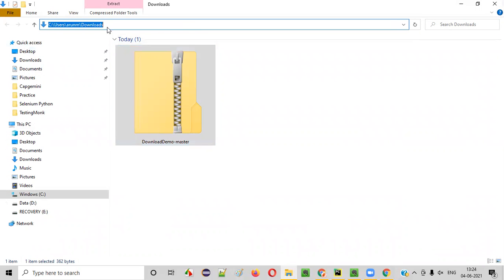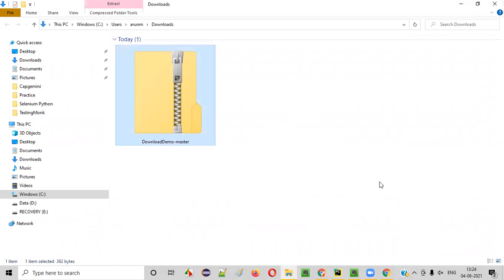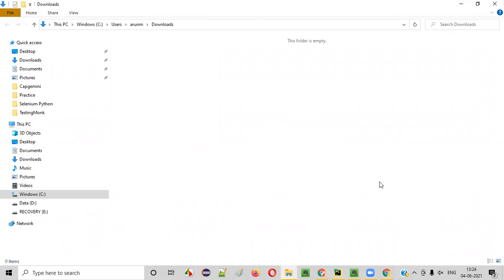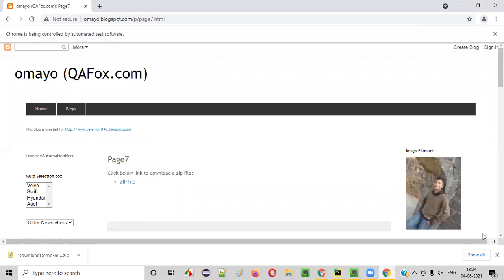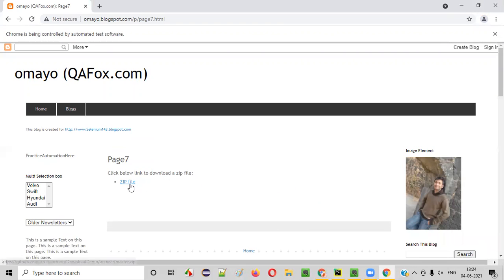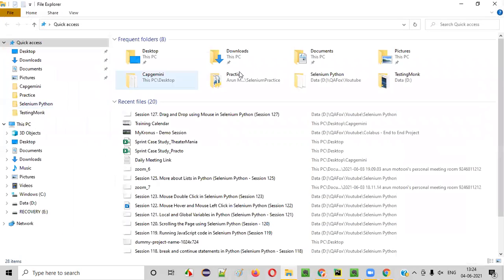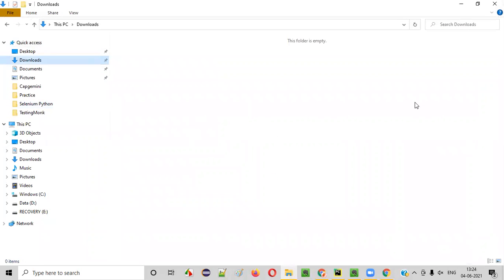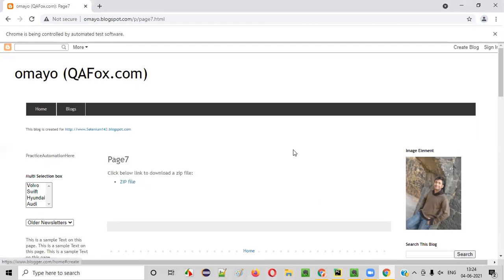I will delete that file again. Now what I want to do is I don't want this zip file to be downloaded into my Downloads folder. Rather, I want this zip file to be downloaded at a particular location in my machine.